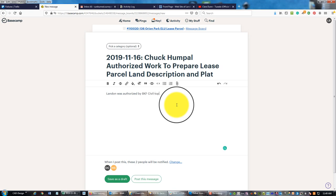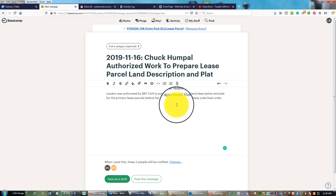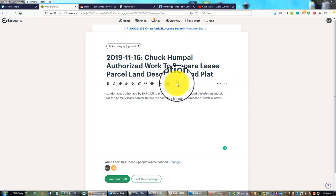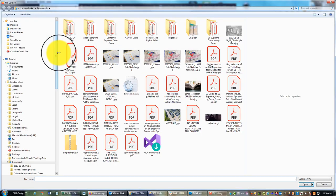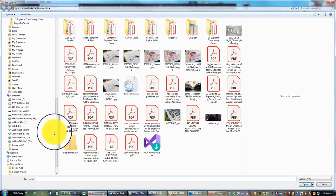I'm going to say Landon was authorized by PKF civil to prepare the lease parcel description and plat for the primary lease parcels before the client approved the purchase order task order. Then I'm going to attach that message that I got from my civil engineer.